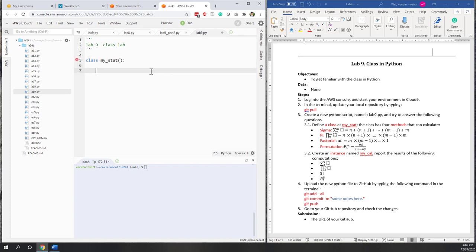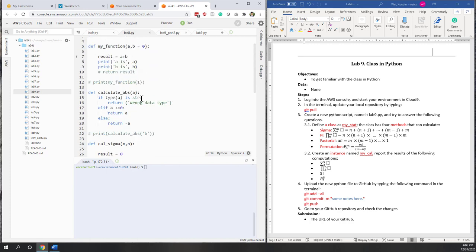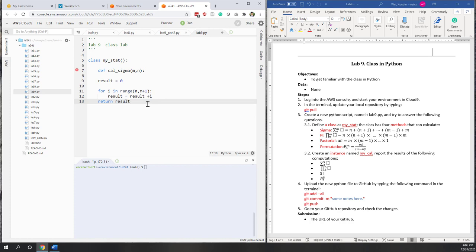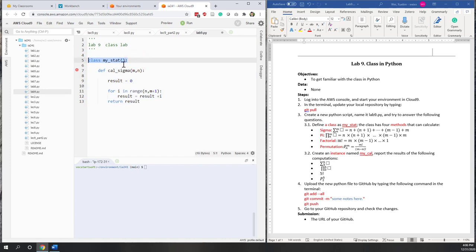For this class, we don't need an initial method because we are not going to create attributes when we instantiate it. So we can simply copy those functions from lecture 8 into our class for lecture 9. Let's copy the sigma function and paste it here. This is a function we defined earlier, and now we use it as a method inside our class.